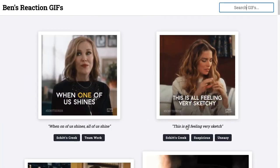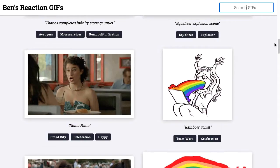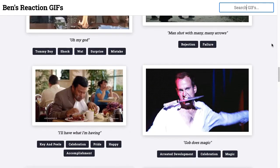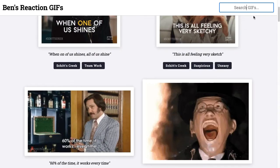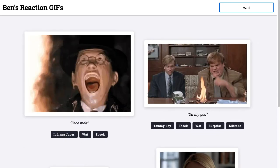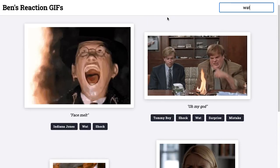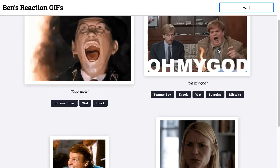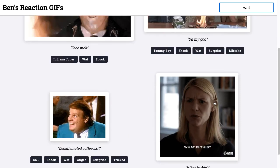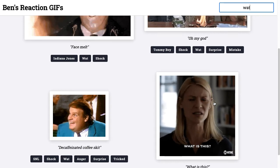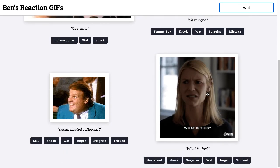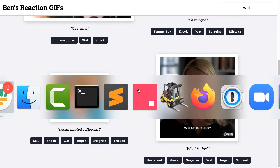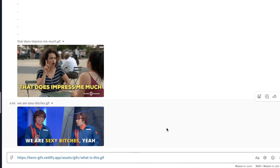What I ended up creating was this Ben's Reaction GIFs site on Netlify. It's just a list of GIFs and you can see they've each been tagged to allow some searching. They're static thumbnails at first, and then when I roll over the GIF image downloads and renders. The idea would be I just click on this, the image is copied to my clipboard, and then I'd be able to jump over into Slack and paste it.